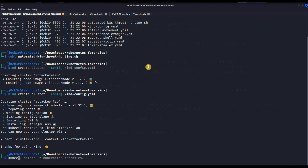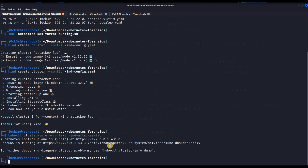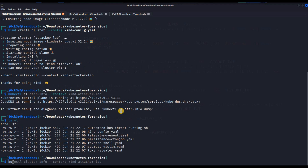Our cluster is ready. The cluster is running with the namespace list and the control plane is running. Now let's start deploying our labs with kubectl apply.